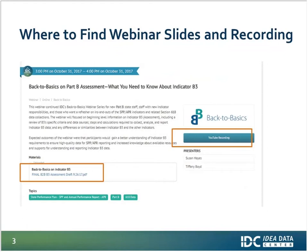To find the webinar slides and recording when we're done, go to the IDC website at IDAData.org and click on Events. At the top of the page, you'll have an option to view past event recordings and materials. Select today's webinar title, and it will open a page with a link to the recording on the right side, plus a PDF version of the presentation slides for reviewing later or sharing with colleagues.